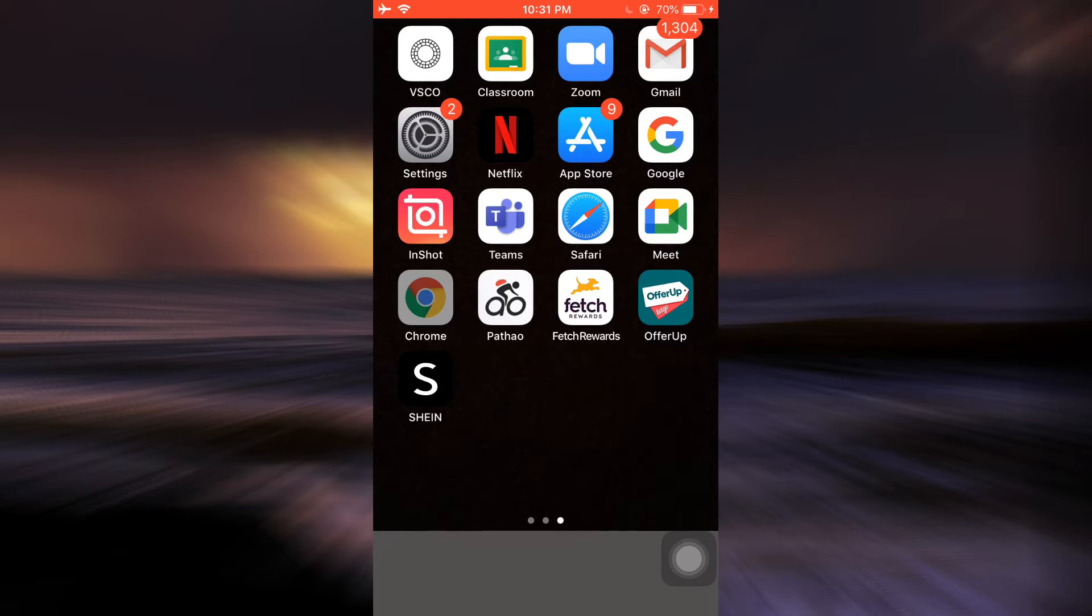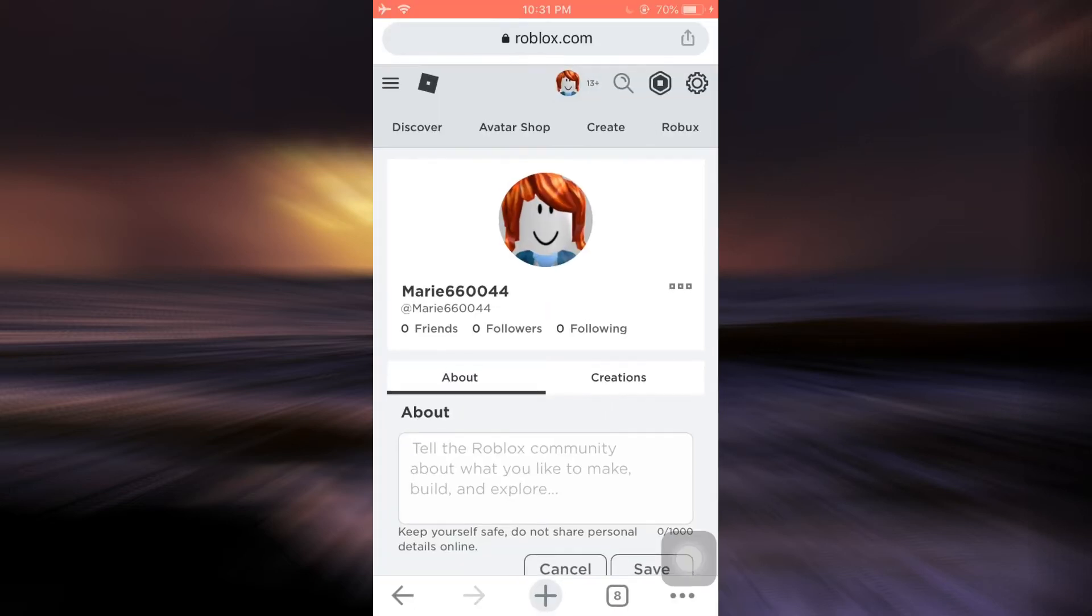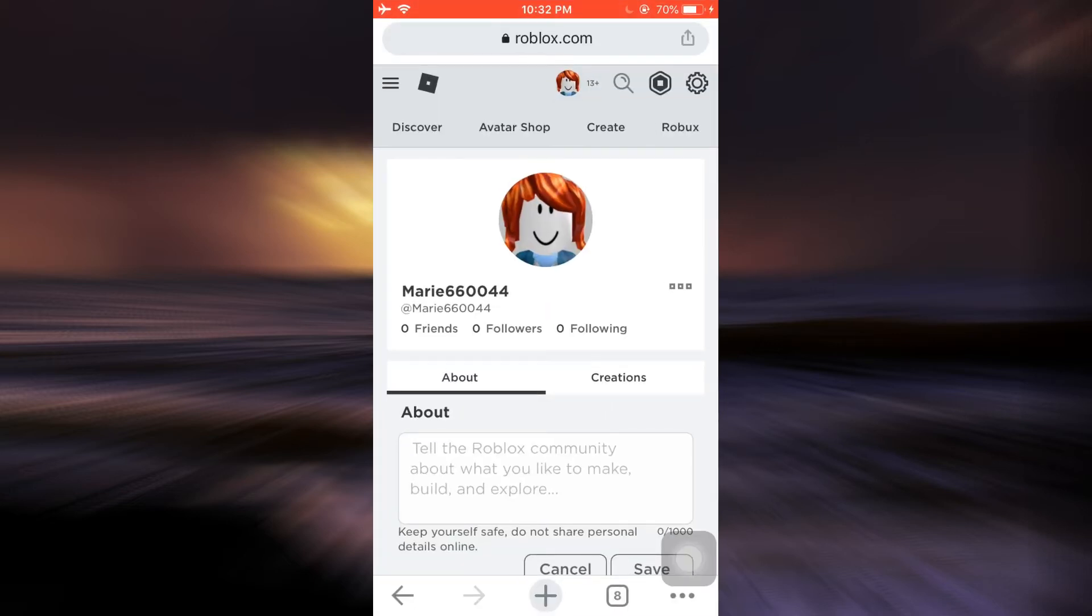For this, first of all head over to your web browser and then go to roblox.com. As you go to roblox.com, you'll be asked to enter certain credentials in order to log into your account, so make sure that you're already logged in.